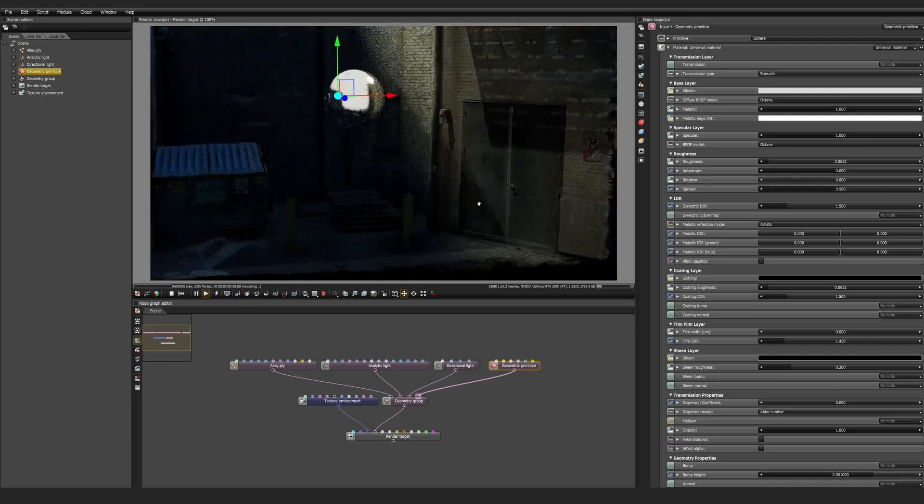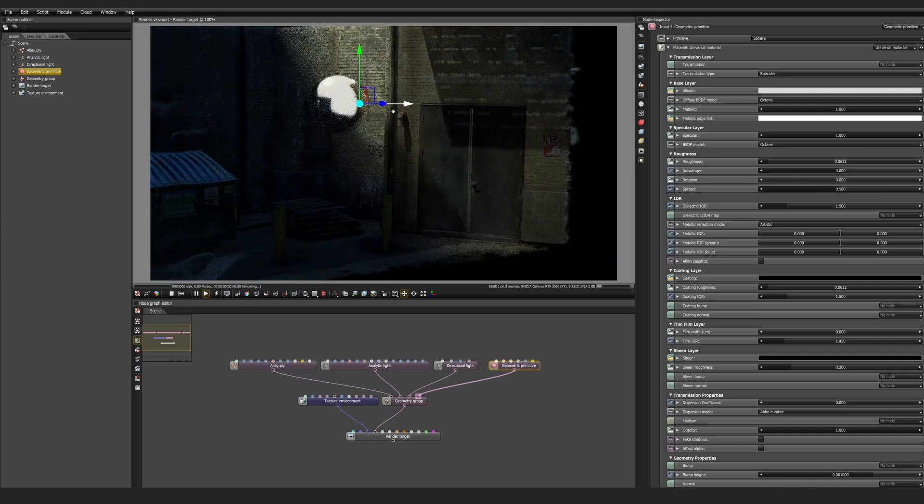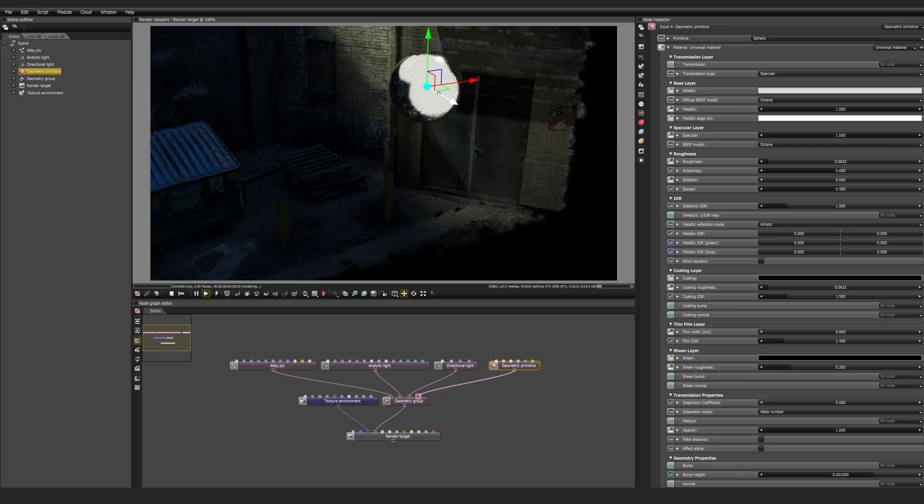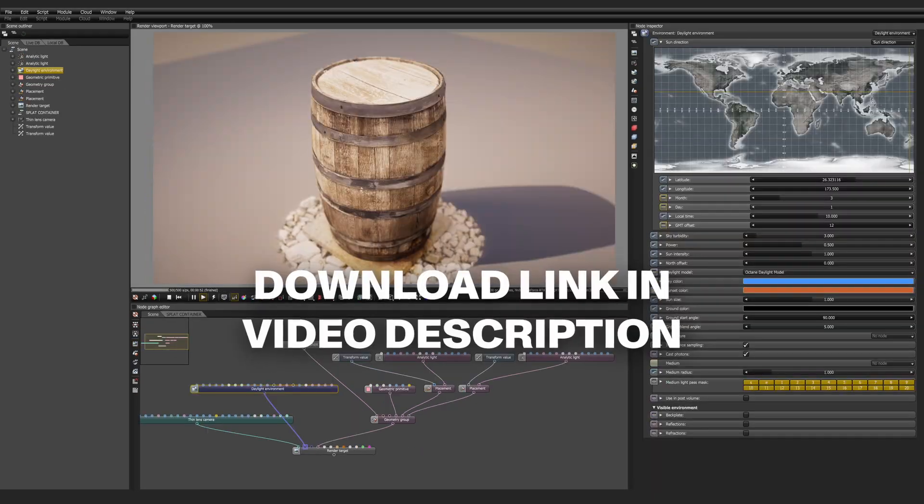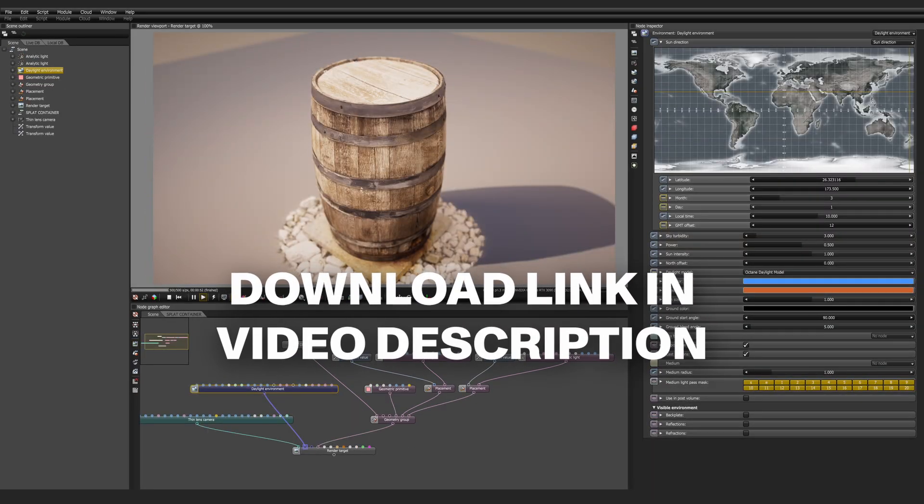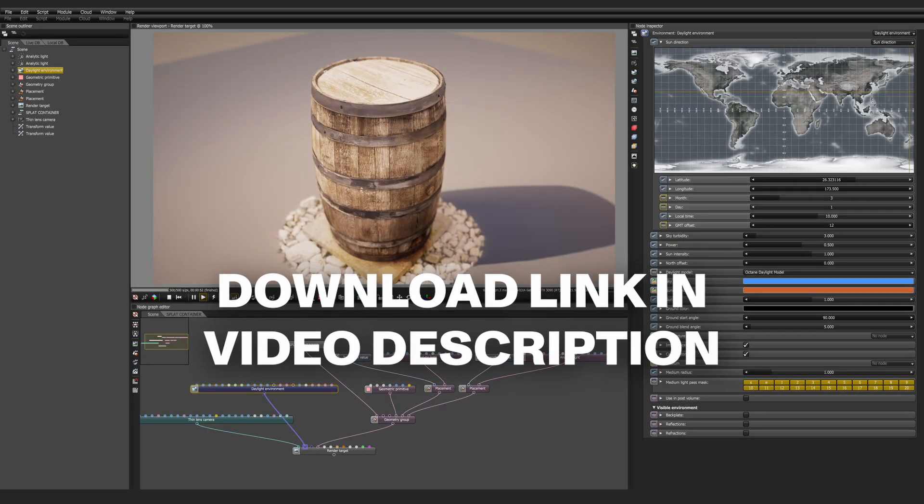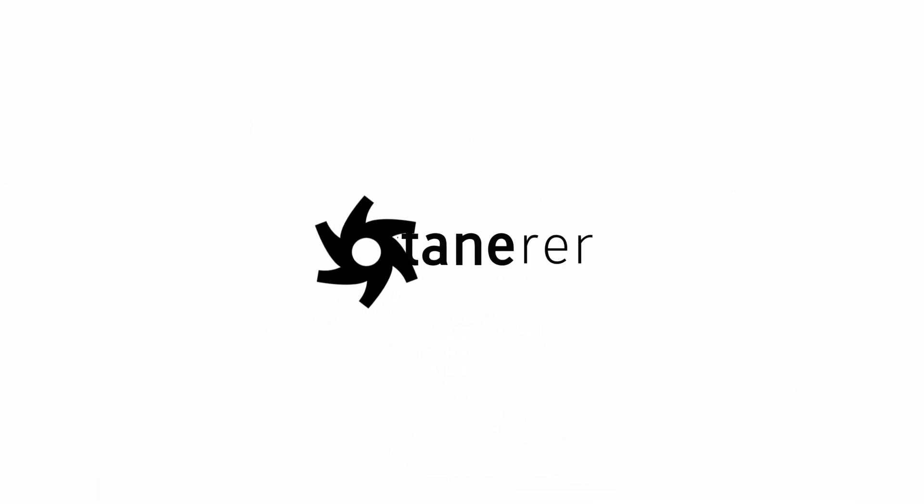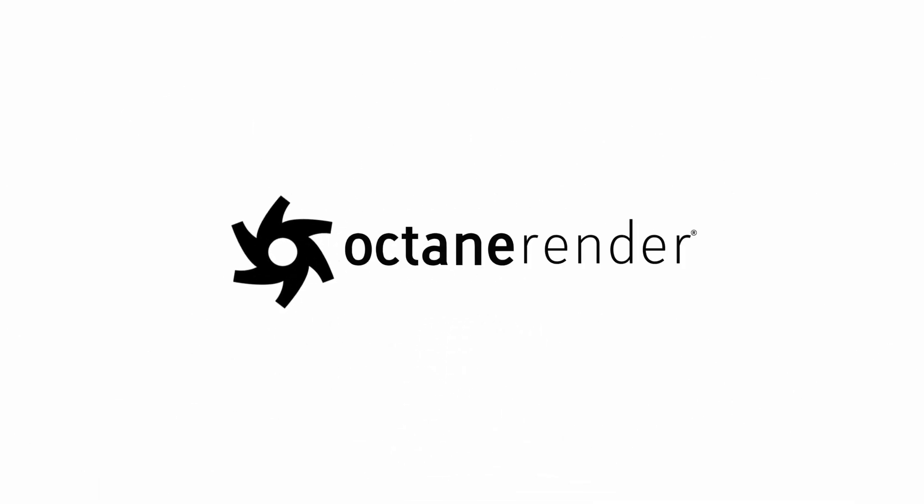So hopefully this has been enough information to effectively jumpstart you into Gaussian splats inside Octane 2026.1 alpha. We'll have plenty more tutorials coming your way for Gaussian splats, and if you're ready to jump in, you can head over to otoy.com and download the latest alpha version today.